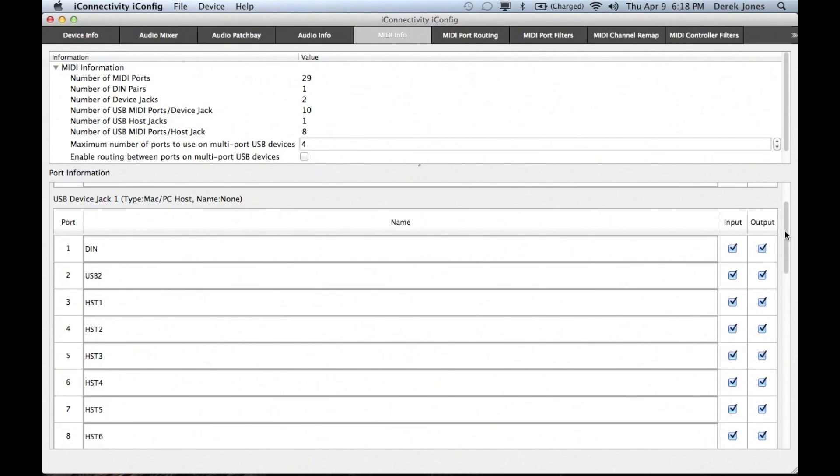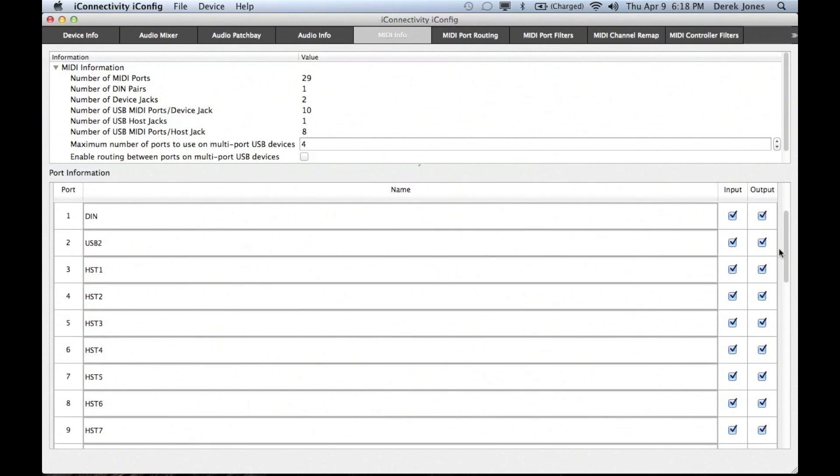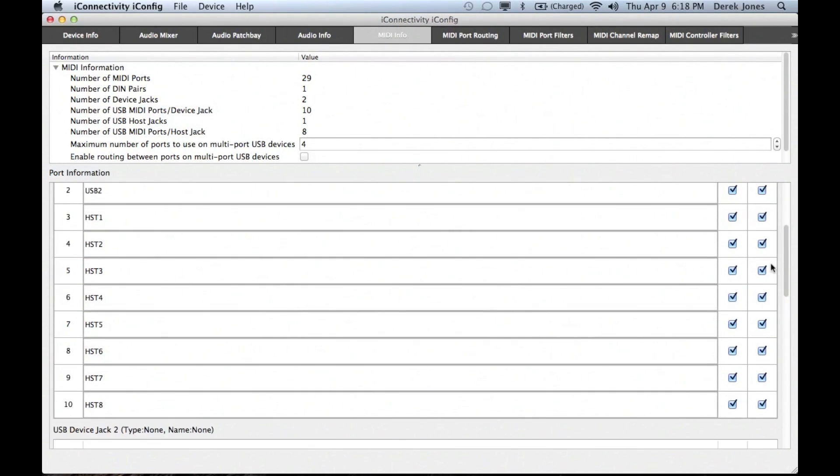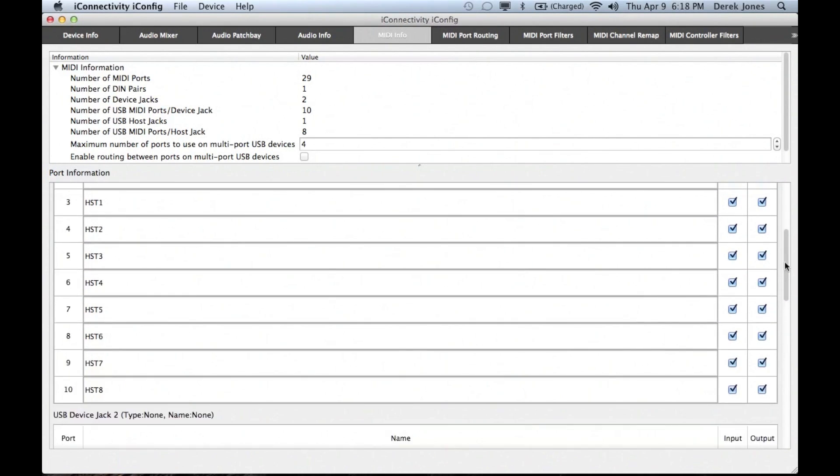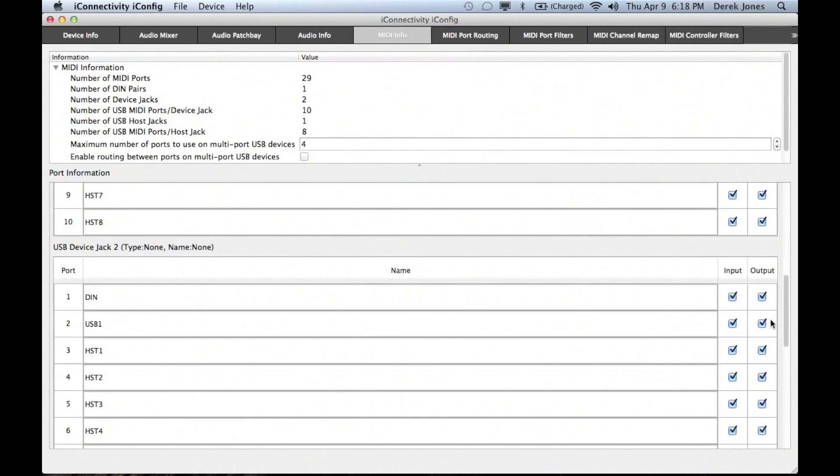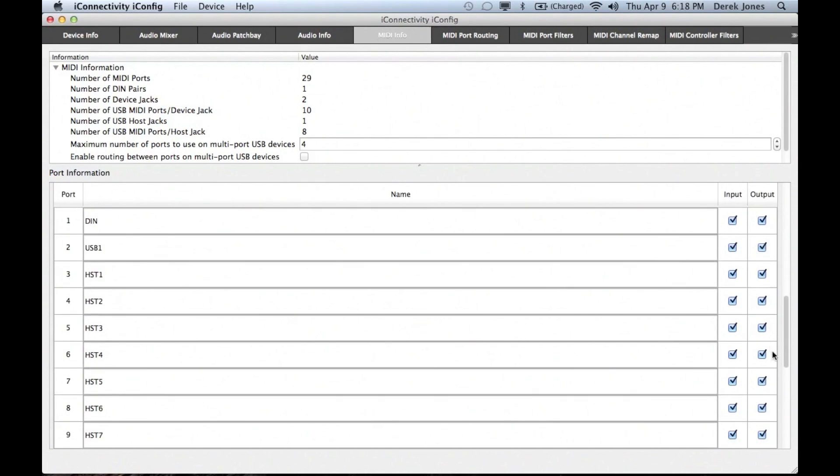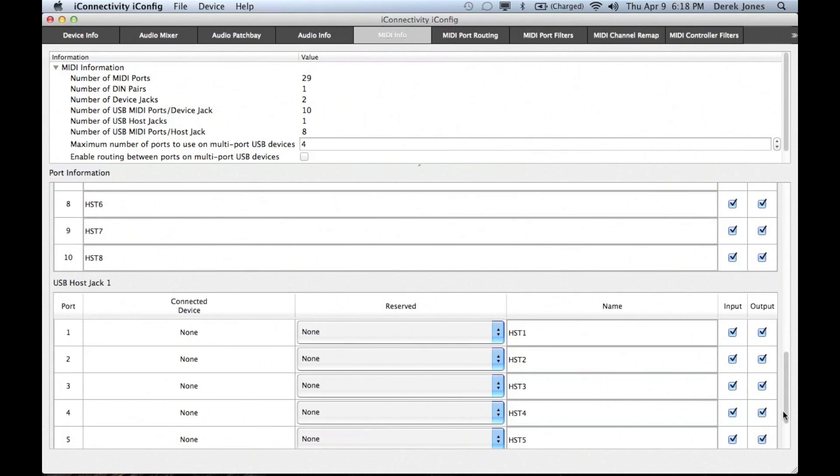On the MIDI Info page, you can see all the MIDI devices and ports you have available, including DIN MIDI and USB MIDI, as well as the ports accessible via the host jack using a powered hub.